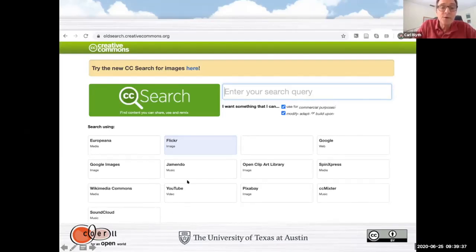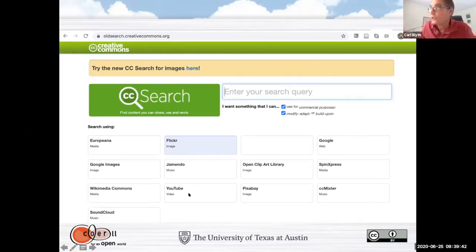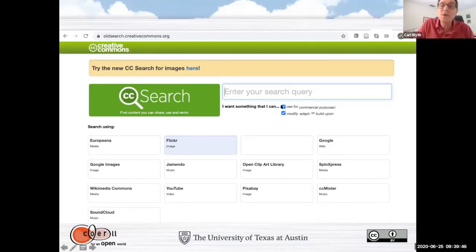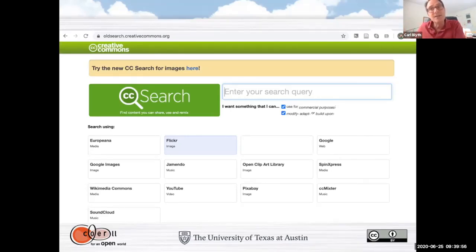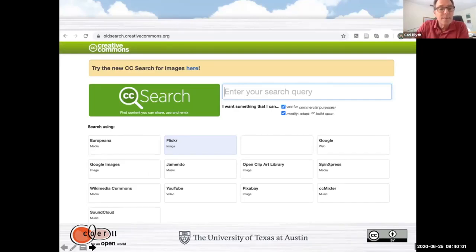Jamendo is for music, so different audio files. YouTube, as you know, is the largest repository for video content. But what we've done is we've selected, under here, we're filtering it according to the CC license — we want to search these repositories for open content. So let me...